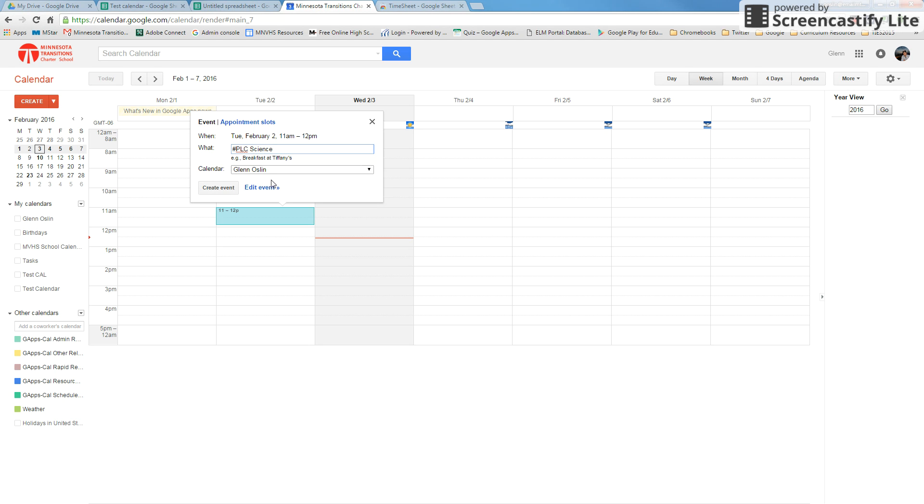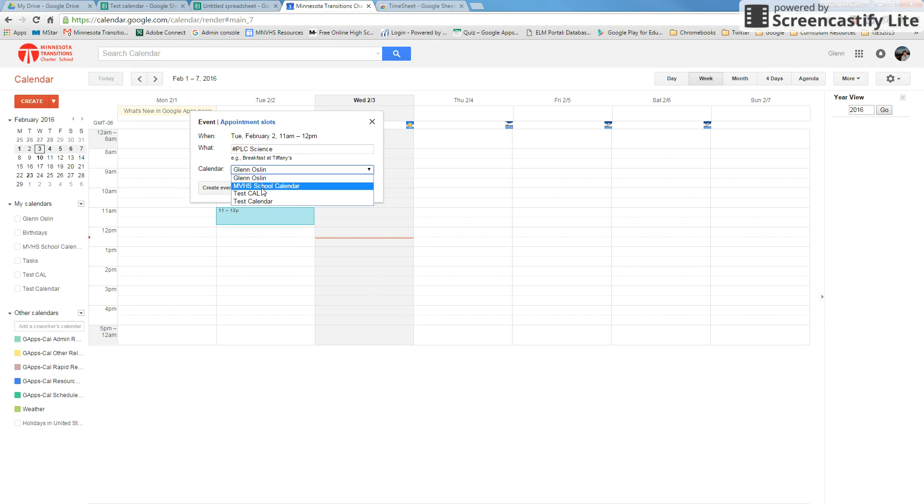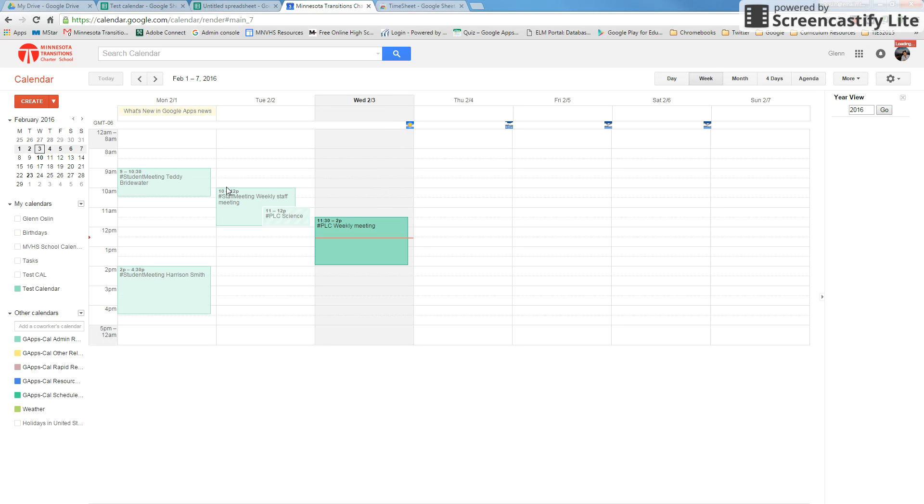Then select the calendar that we want to put this on. You can do your personal calendar, or if you want to track specific events as you do them, you can make a new calendar. For us, I've already gone ahead and made a calendar, so we're just going to do test calendar. Then you can go ahead and create that event.